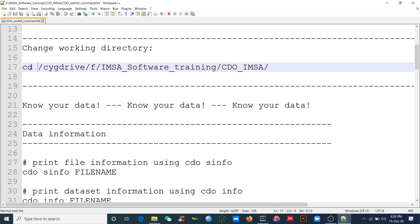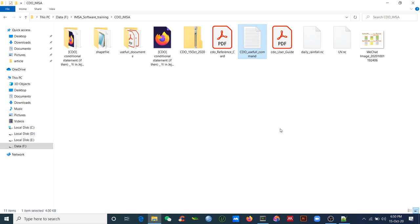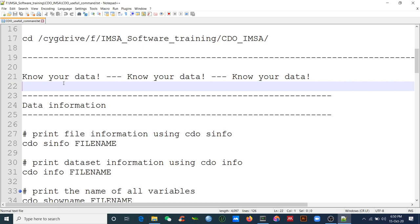Change the directory to where your file is. In this training I will use two datasets: daily rainfall and UV wind. In my training in 2018 to 2019, when I was a trainer at IMSHA, I always said: know your data, know your data. What is the data type, what is the unit — everything — before you do a plot or analysis in GRASS, NCL, MATLAB, Python, R, etc.